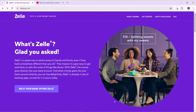Now, what is Zelle? Zelle is a great way to send money to friends and family even if they bank somewhere different than you do. That means it's super easy to get paid back or split costs on things like dinner. With Zelle, the money goes directly into your bank account. Zelle is already in lots of banking apps, so look for it in yours today. Now that we know a bit about what it is, let's hop into today's topic: how to add or delete a recipient on Zelle.